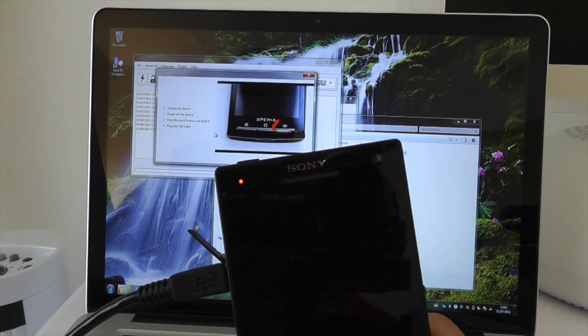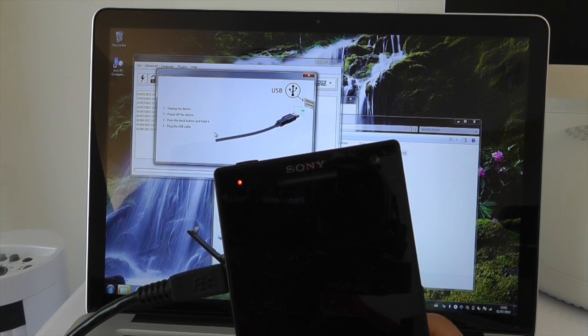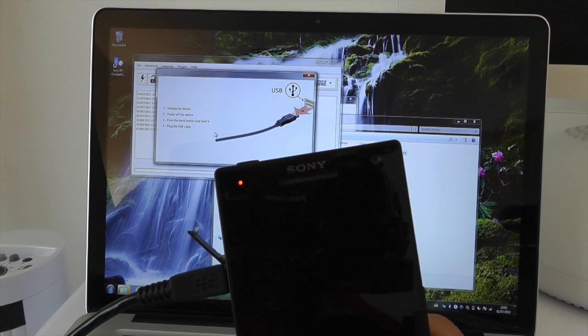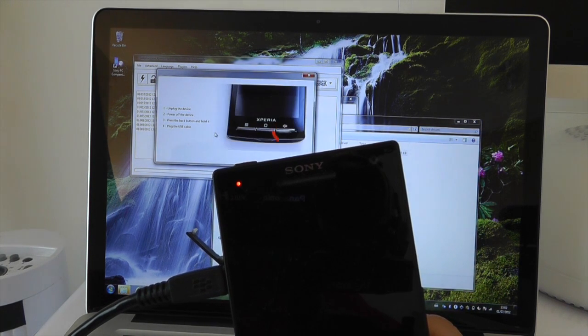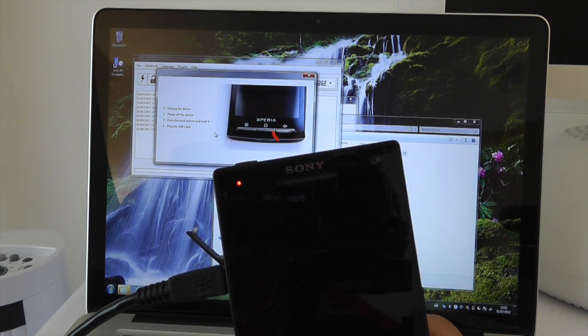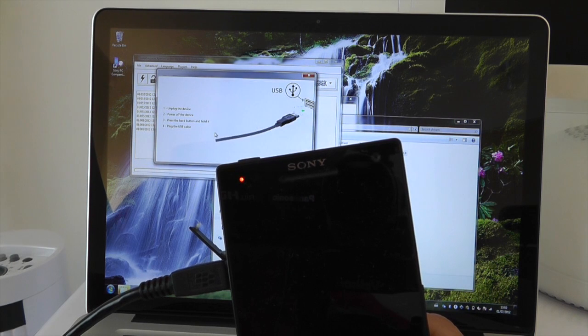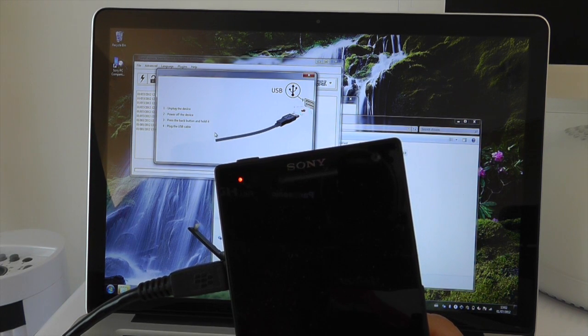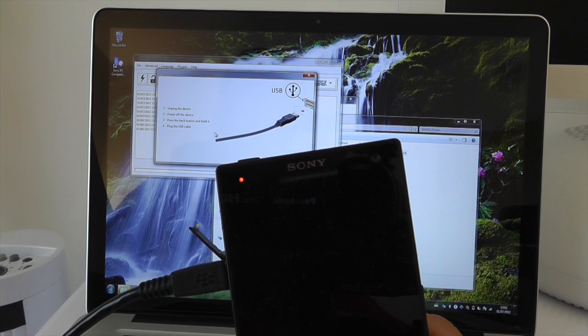Once you've done that, Flash Tool will actually start flashing it automatically, and make sure you let it finish to 100%. When it reaches 100%, disconnect the USB cable from the machine and then allow it to finish off what it's doing.